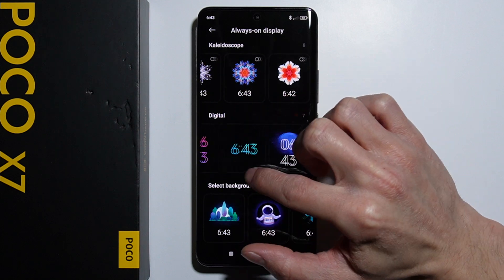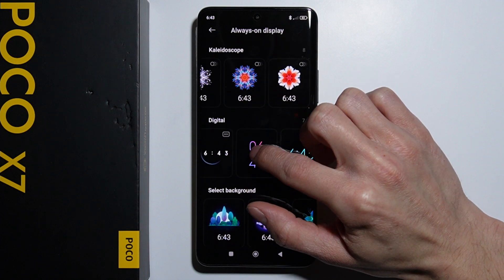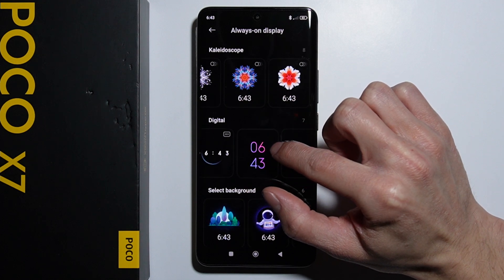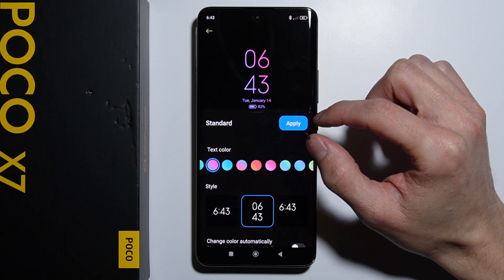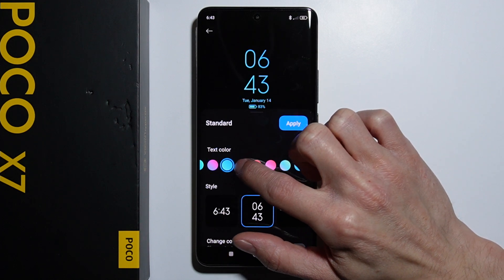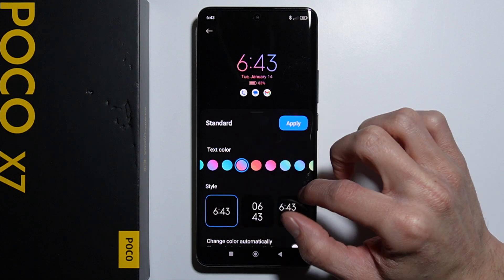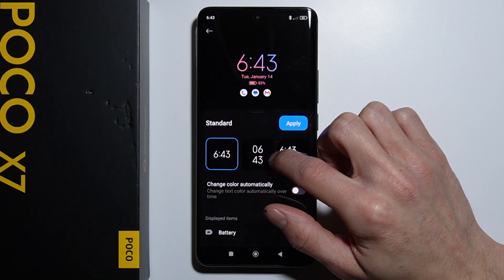Press the clock style that you'd like. You can customize it by changing the colors and changing the layout of your clock.